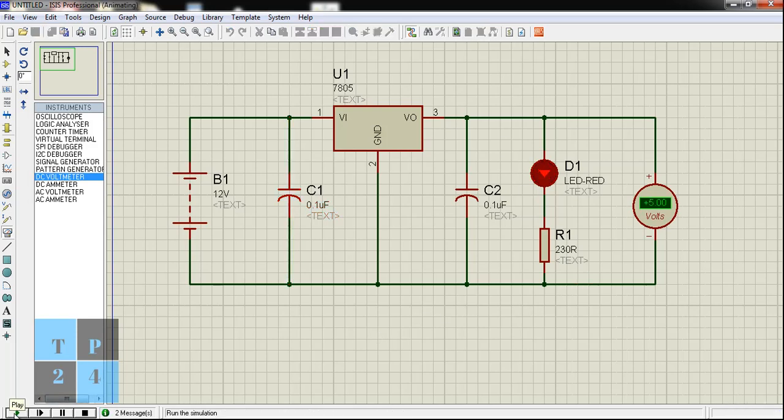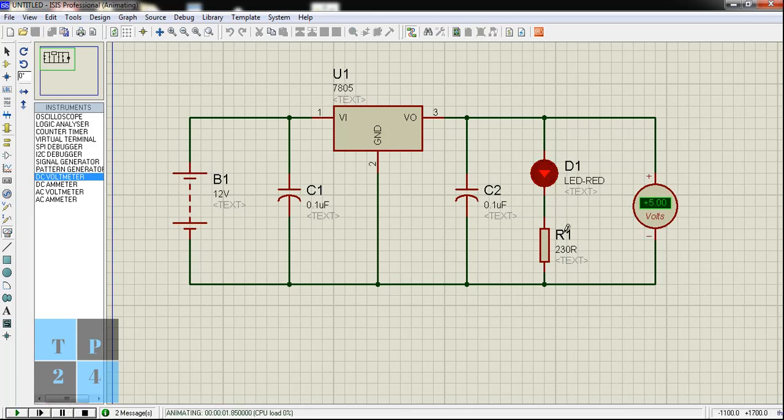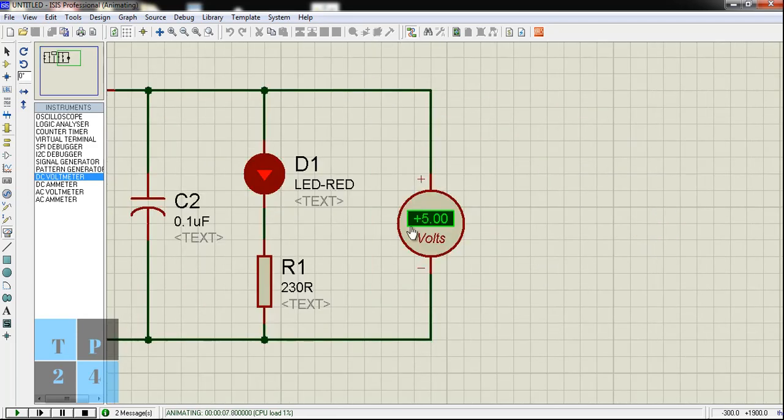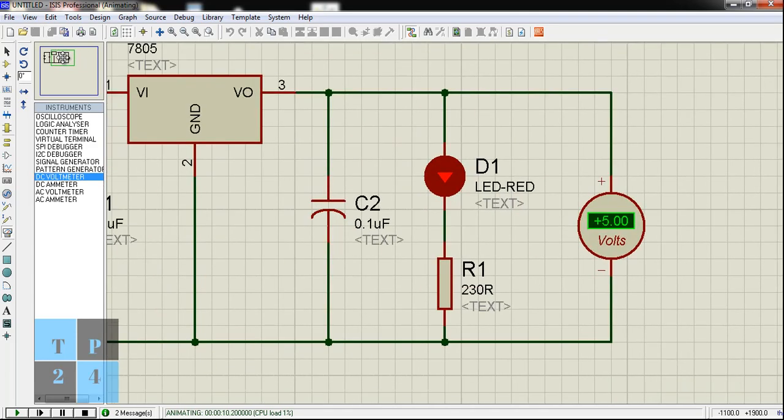You can see the LED is blinking and I'm turning it off and on. So LED is blinking as a load along with the resistor.